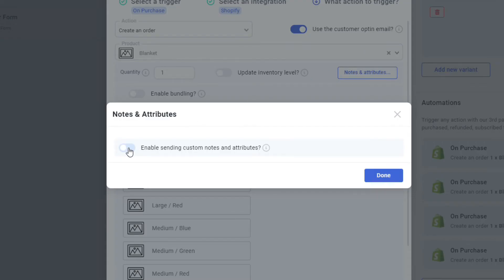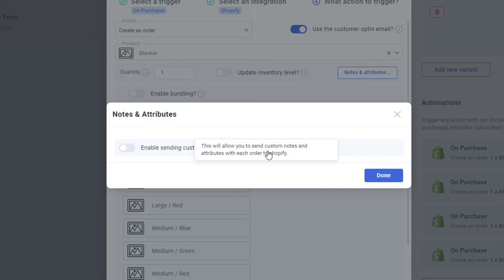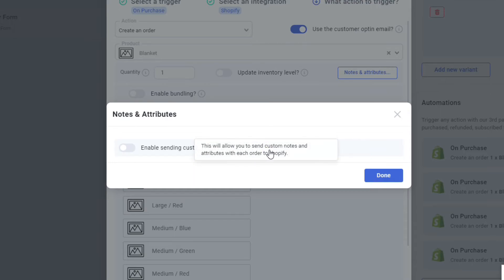Click on enable sending custom notes and attribute. Just click on the knob and it automatically turns on. So when you do that, this will allow you to send custom notes and attributes with each order to Shopify. Just click on enable.